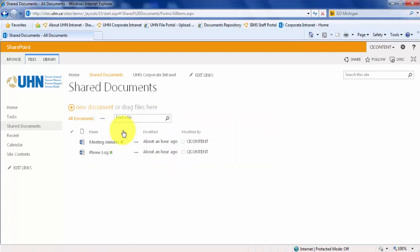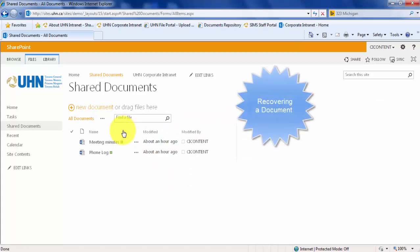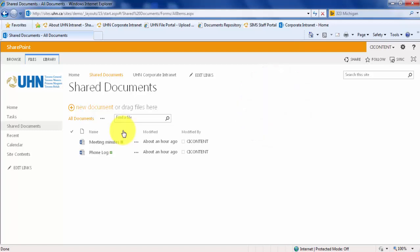We have successfully deleted this document, and now to recover this document, you will need to navigate to your recycle bin. To find your recycle bin, you must first click your settings gear in the top right corner of your site.